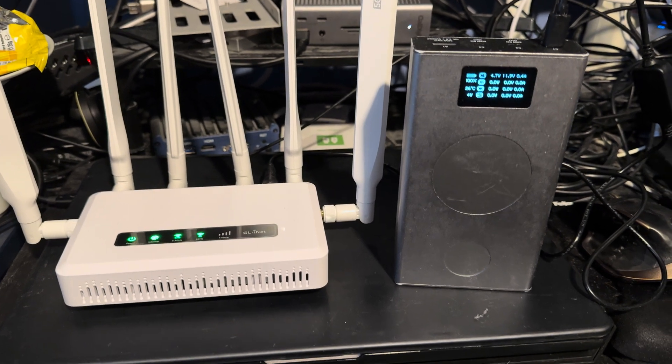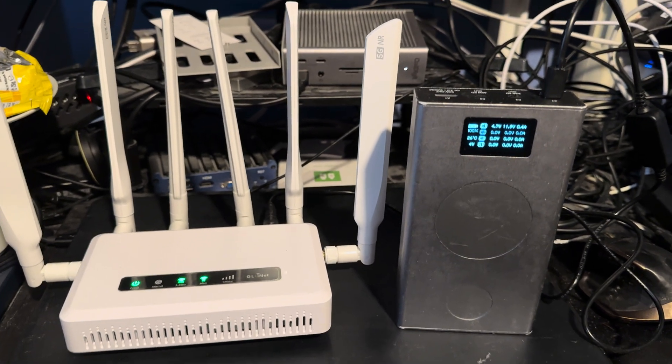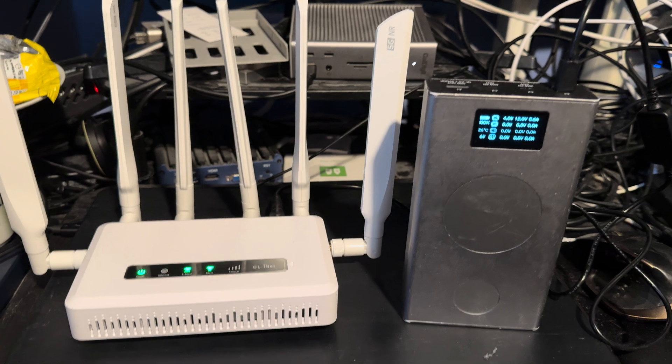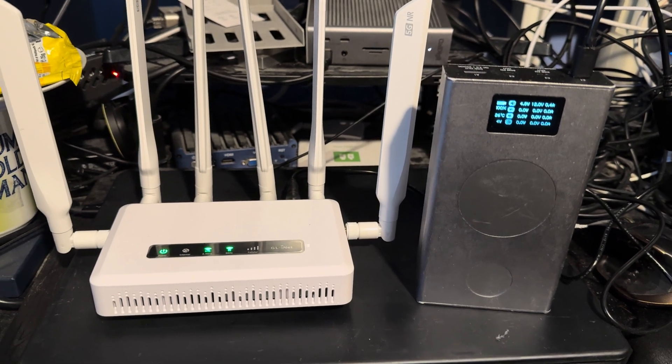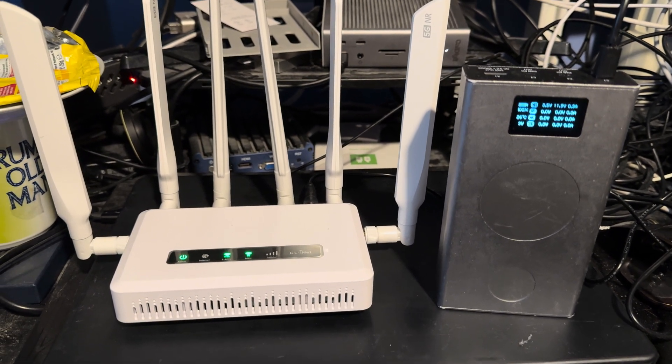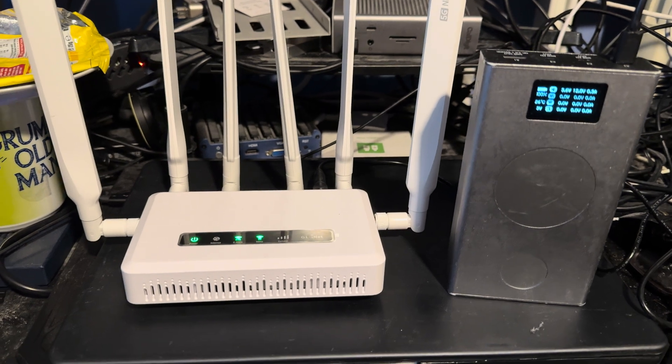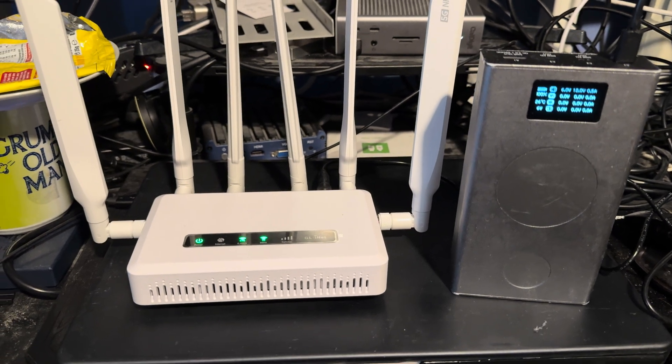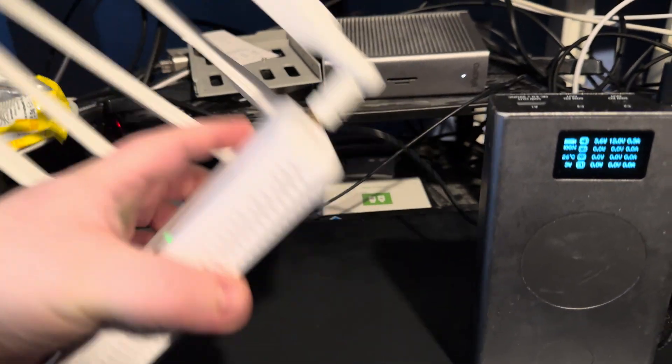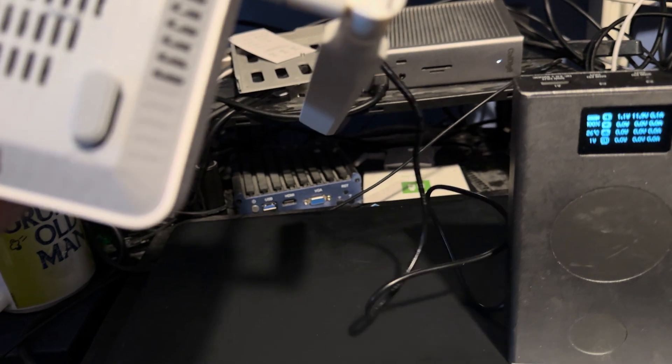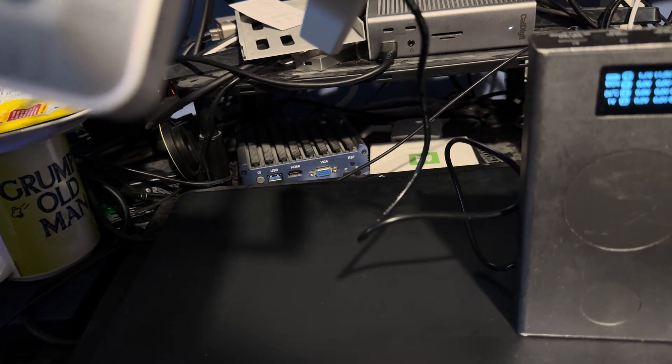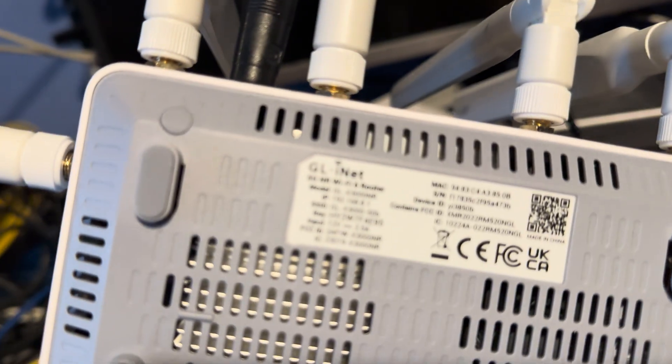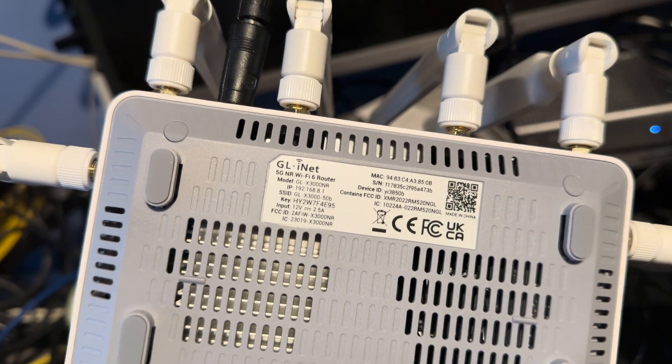Good morning, welcome back to the channel. I'm doing a quick video, and this is going to be quick, of the GL.iNet device. It's called the GL... I don't know if you can read that, GL-X3000-NR.